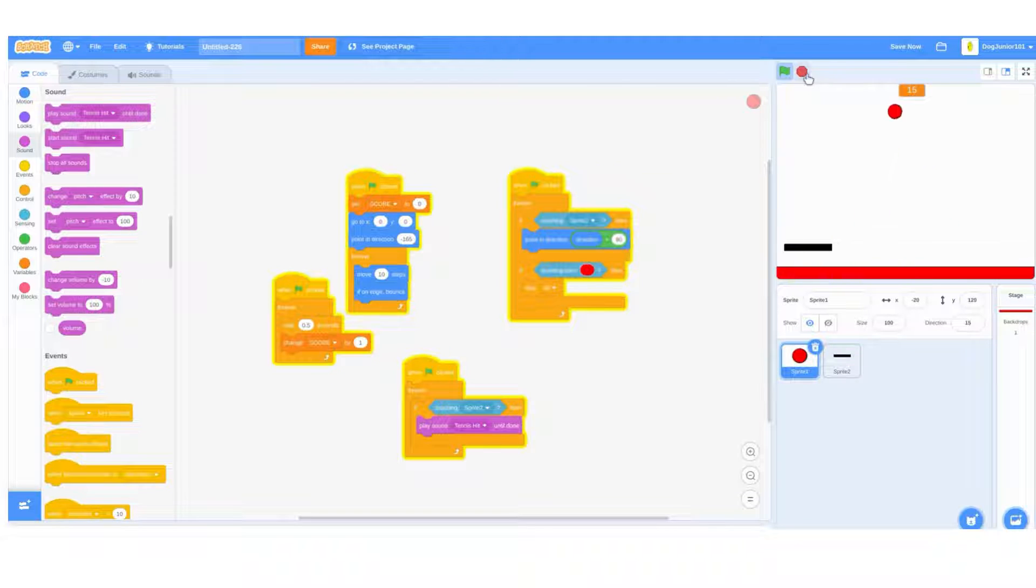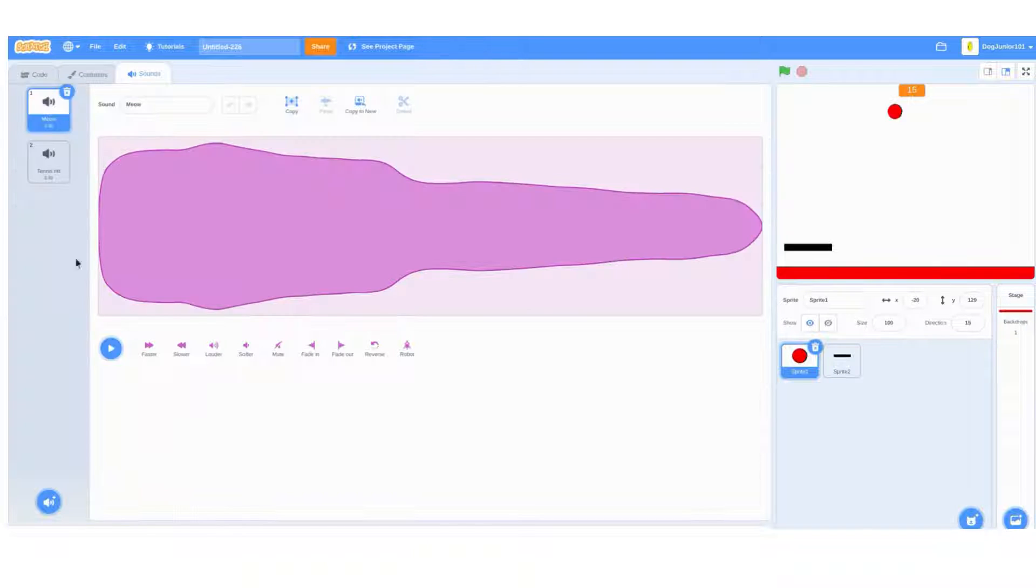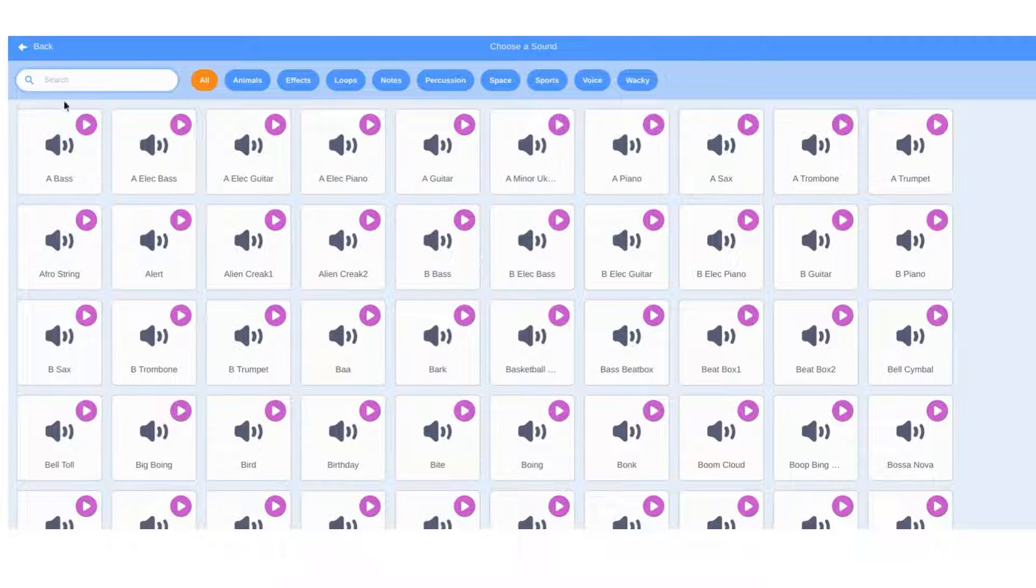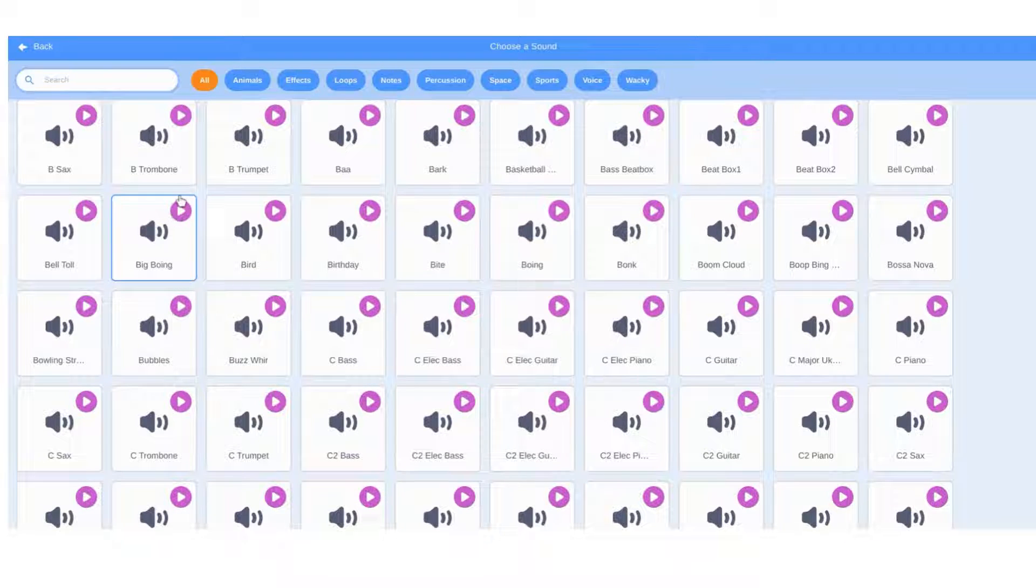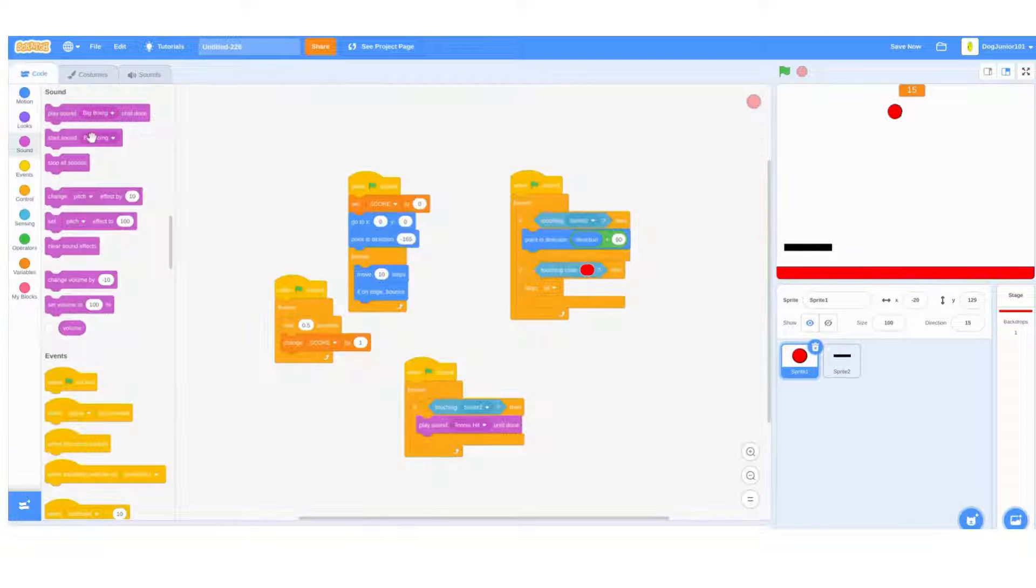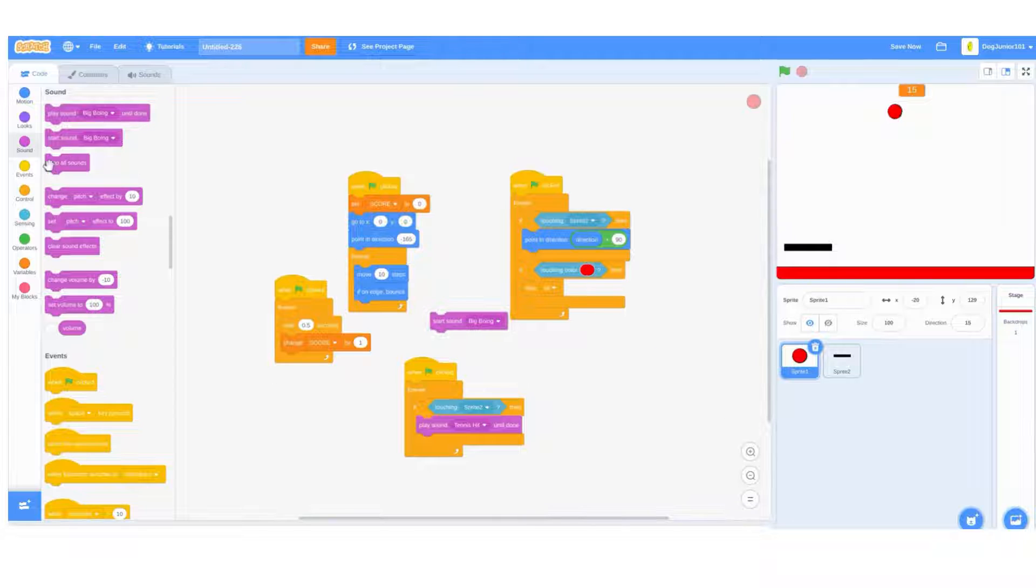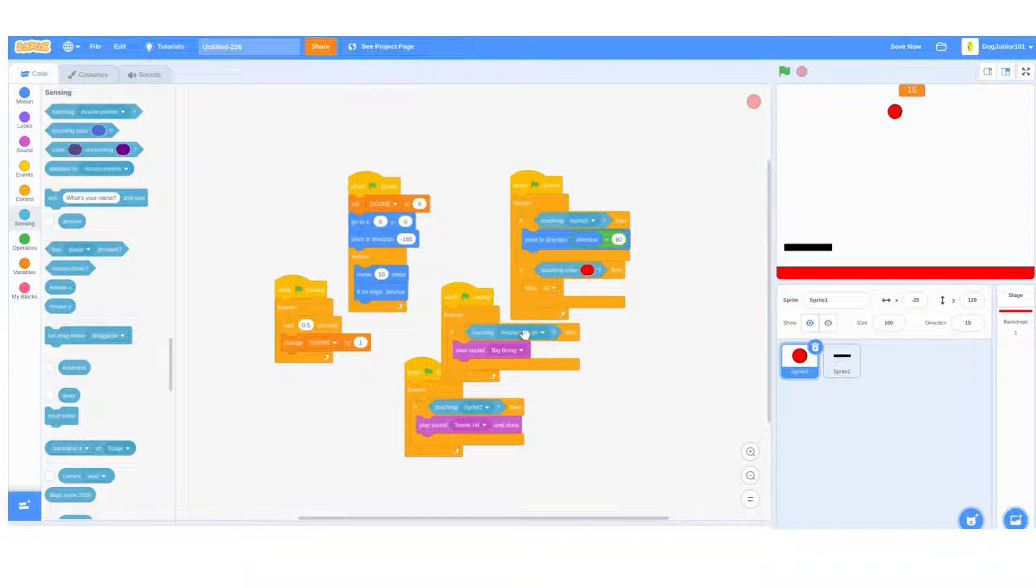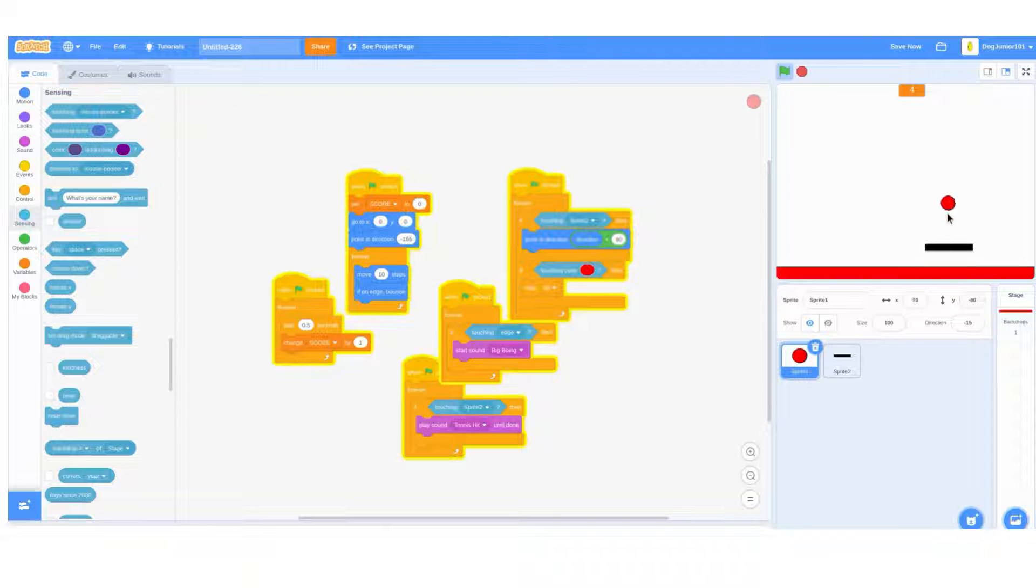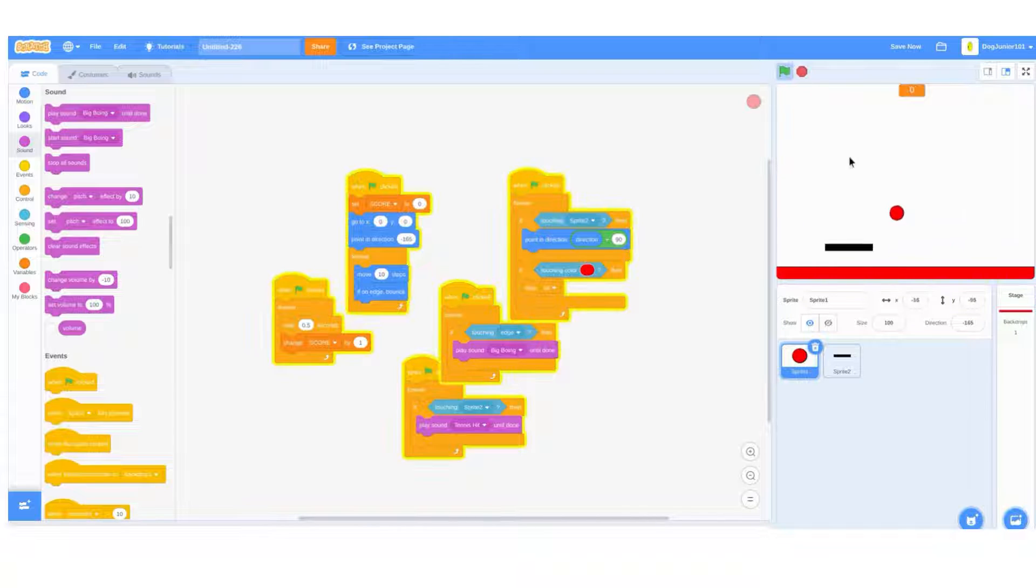We need something else, maybe like if it hits the edge. Do choose a sound, maybe like a big boing. Then do when touching, if touching edge, play sound big boing. That didn't work all the time, so do until done so it doesn't go that crazy.